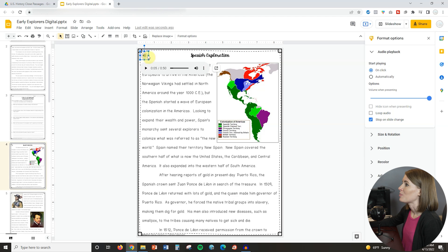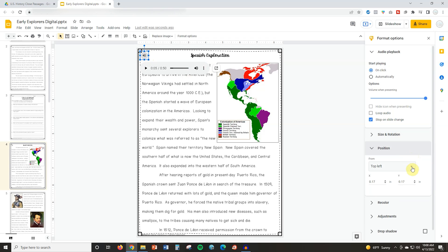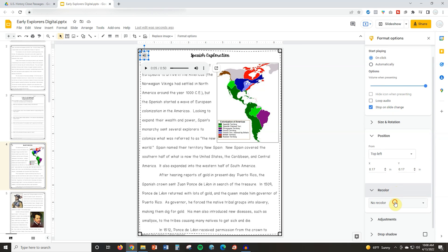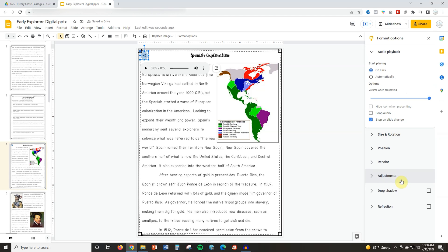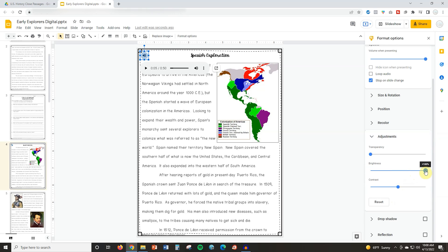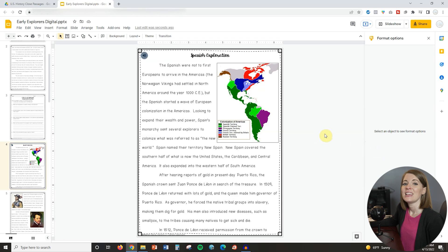Some other things you can play with is how the icon actually looks. You can change the size, you can rotate it, you can change the position — I have it in the top left, but we can move it to center. We can also change the color of the audio icon so it stands out a little bit more, and you can adjust the brightness and the transparency. So it gives you a lot of options to really play with what this looks like.